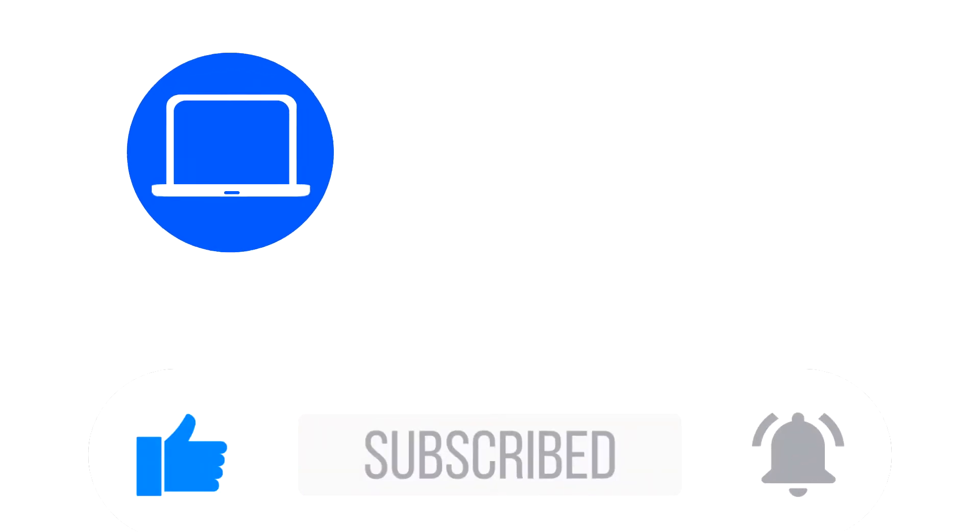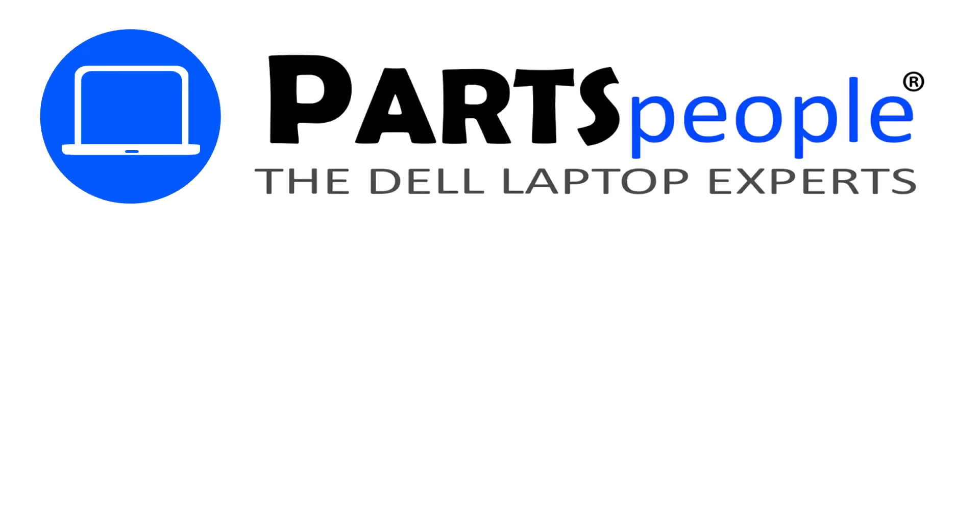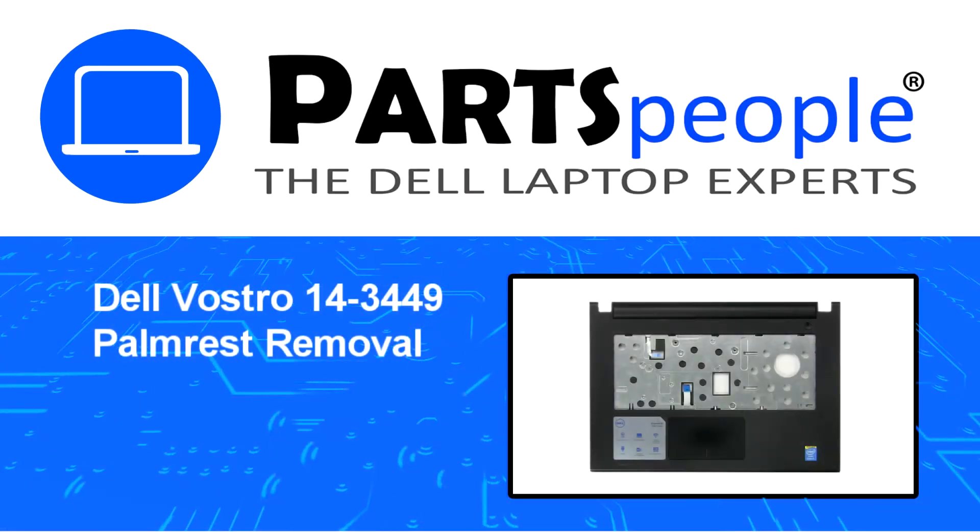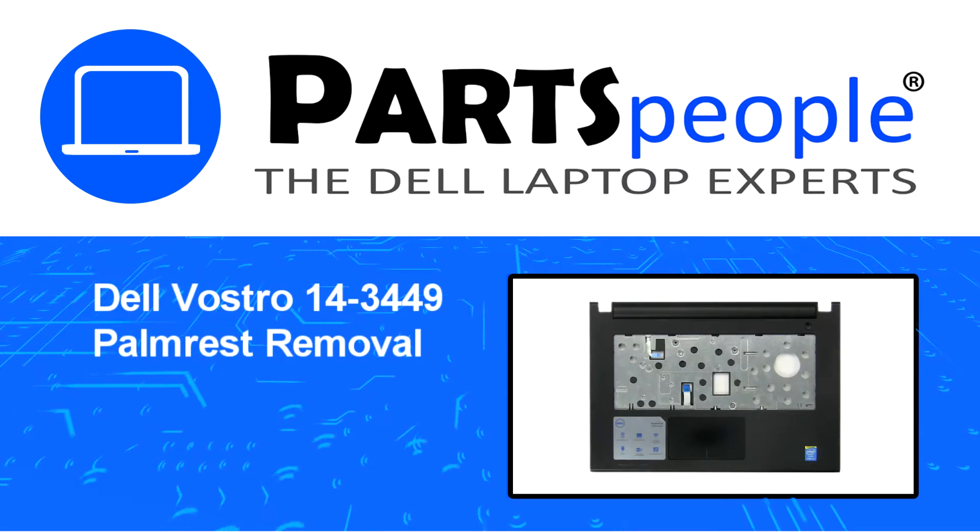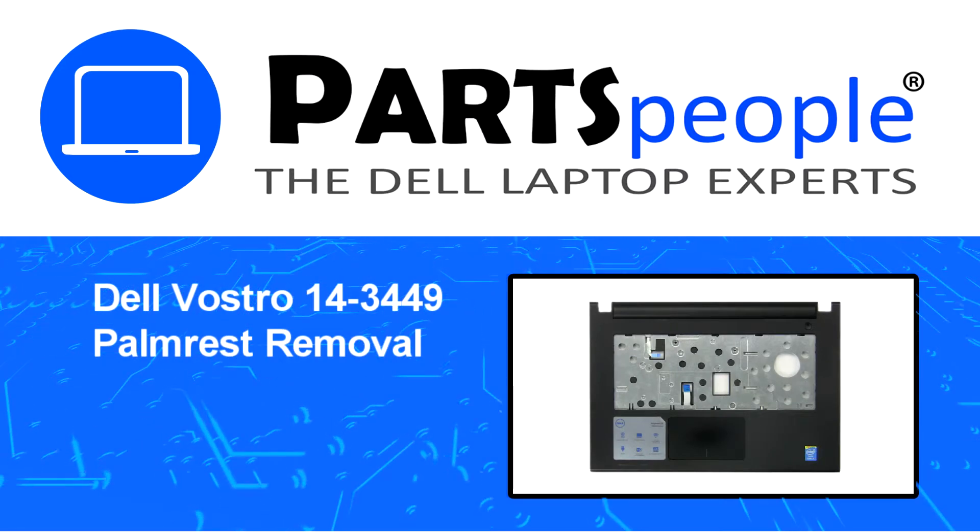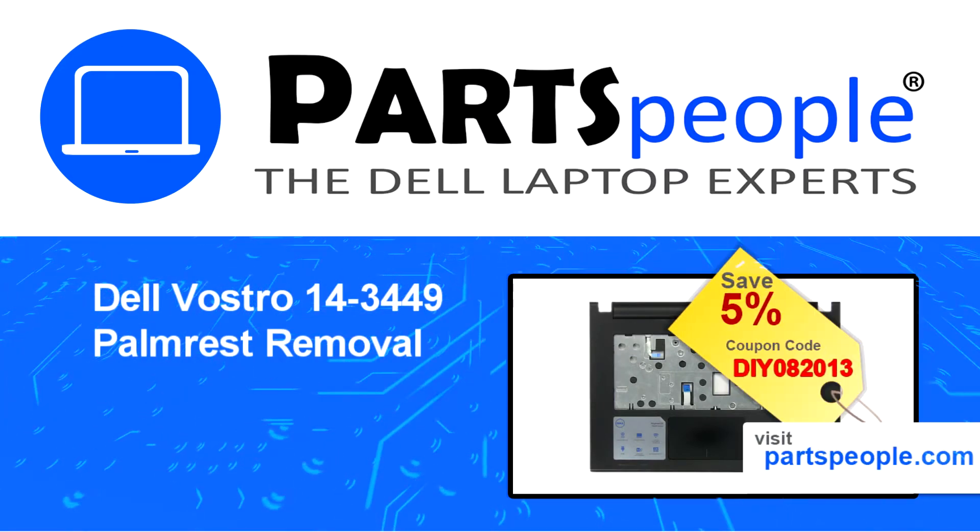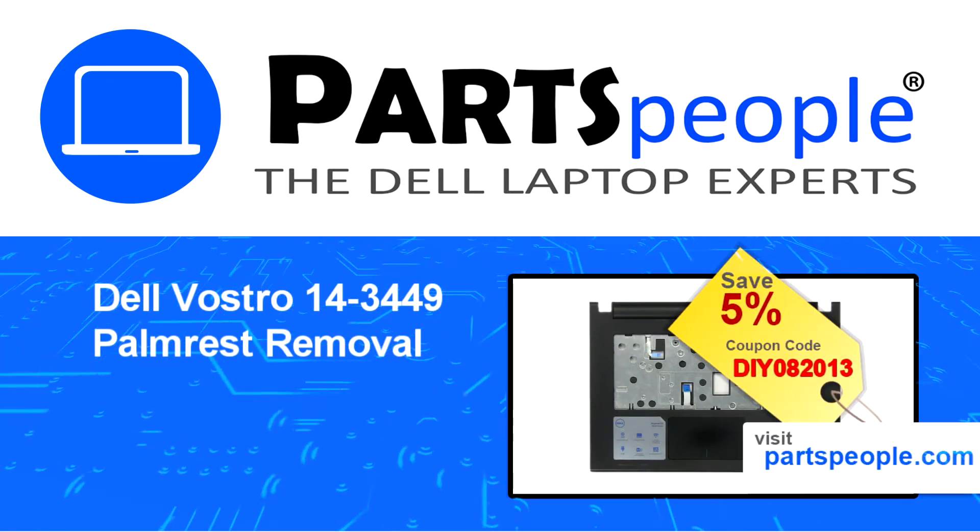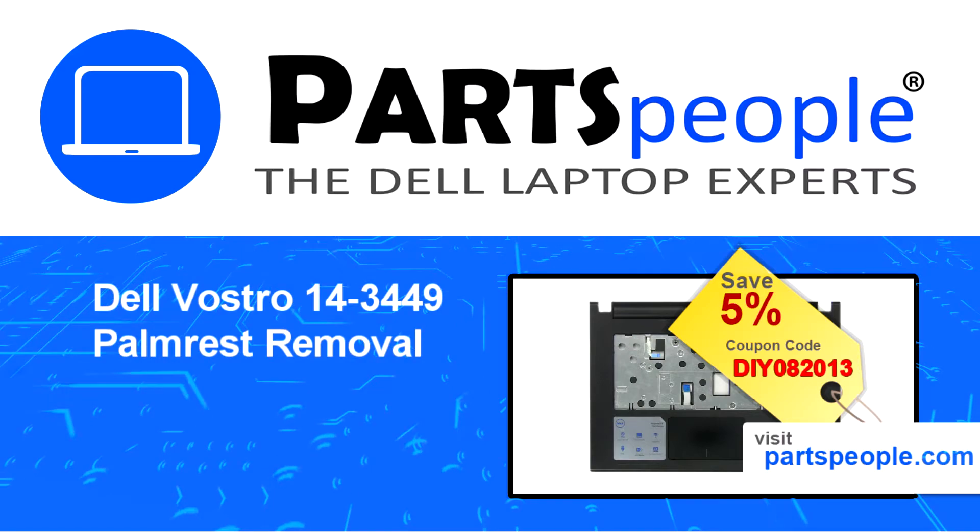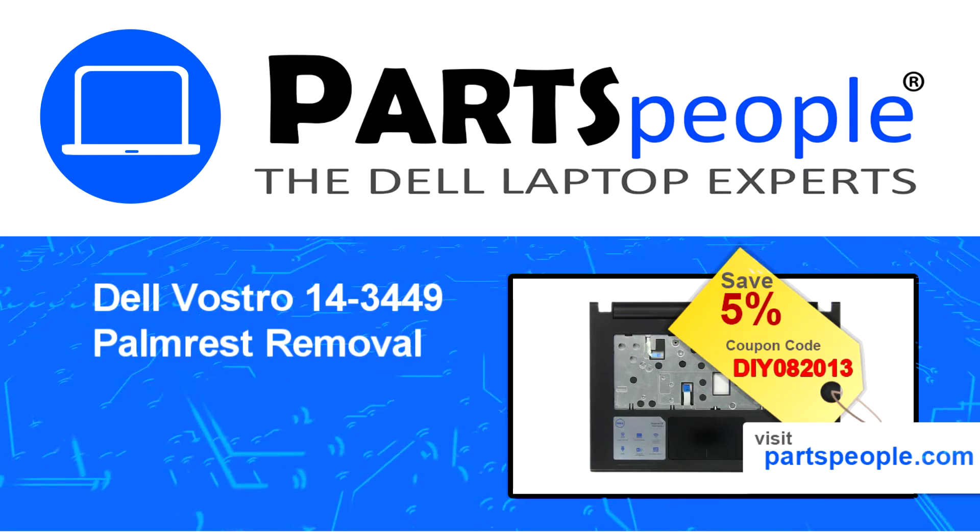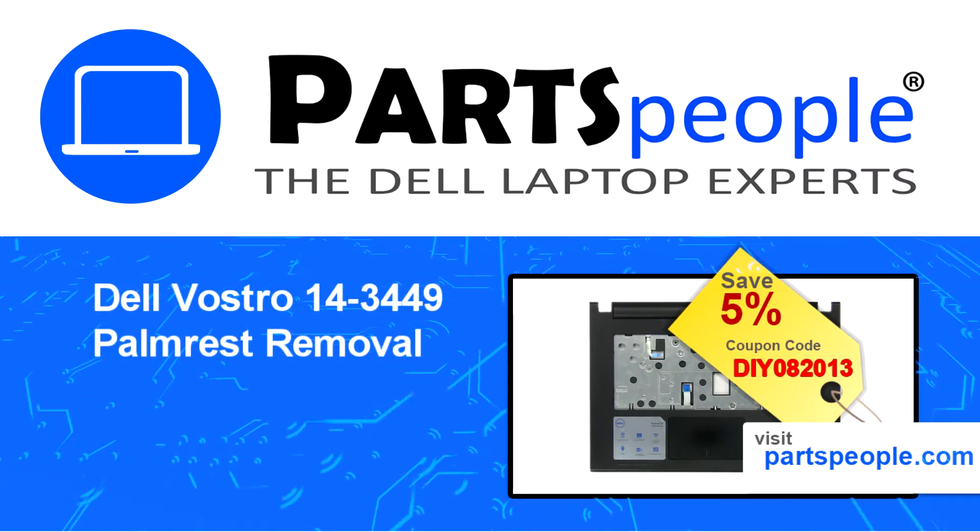Hey what's up, this is Ricardo at Parts People and in this video we'll outline the steps for completing a part replacement on your Dell PC. Visit our website and use this coupon for a 5% off discount.